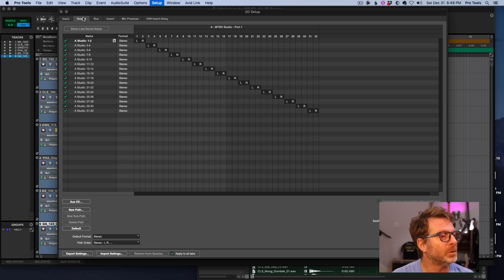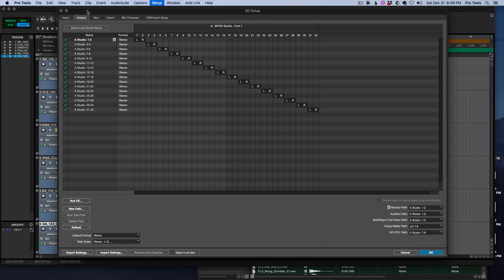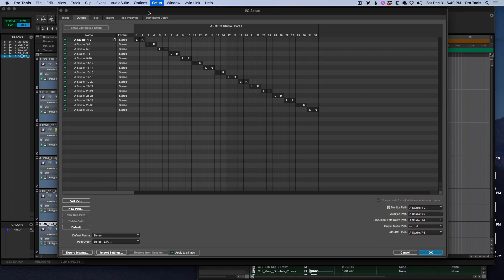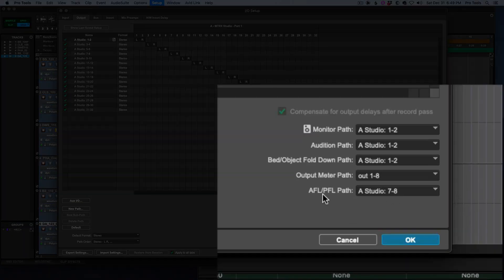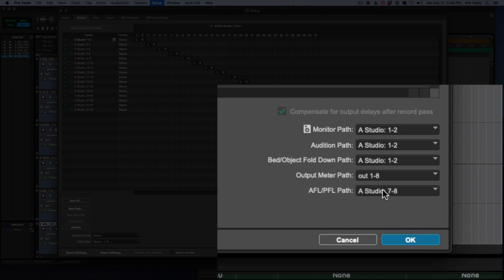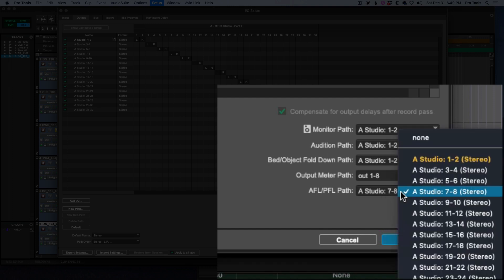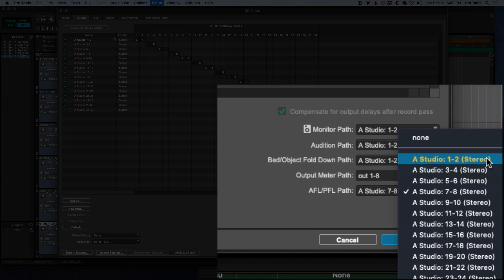Now, in Pro Tools, in the setup menu, IO setup, go to the output tab, in the lower right corner, you have an option for AFL, PFL path. And I have it set to seven and eight, just whatever, the outputs that I chose because I had some of the other outputs already in use.